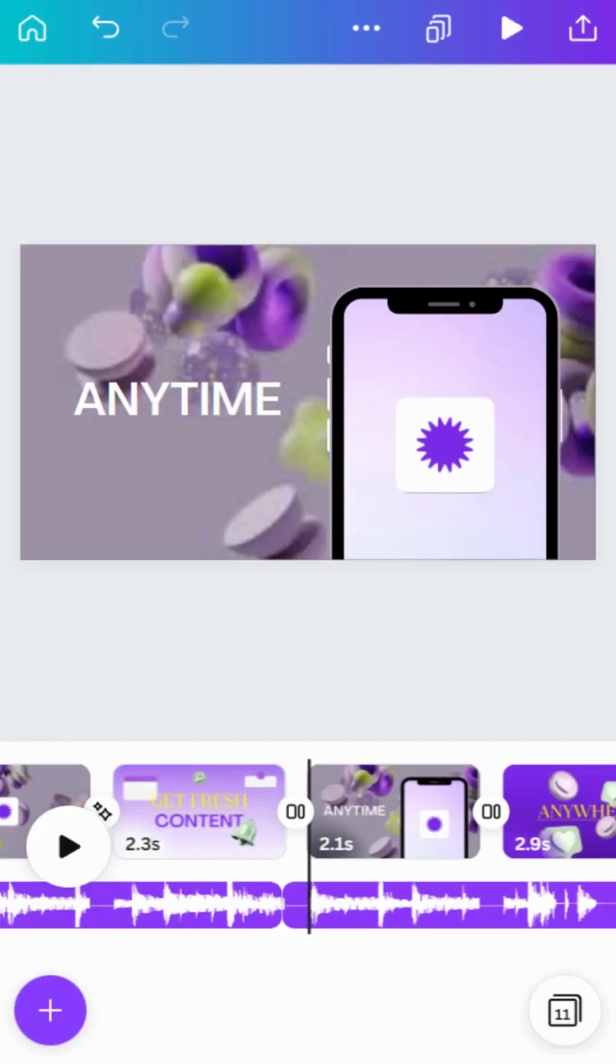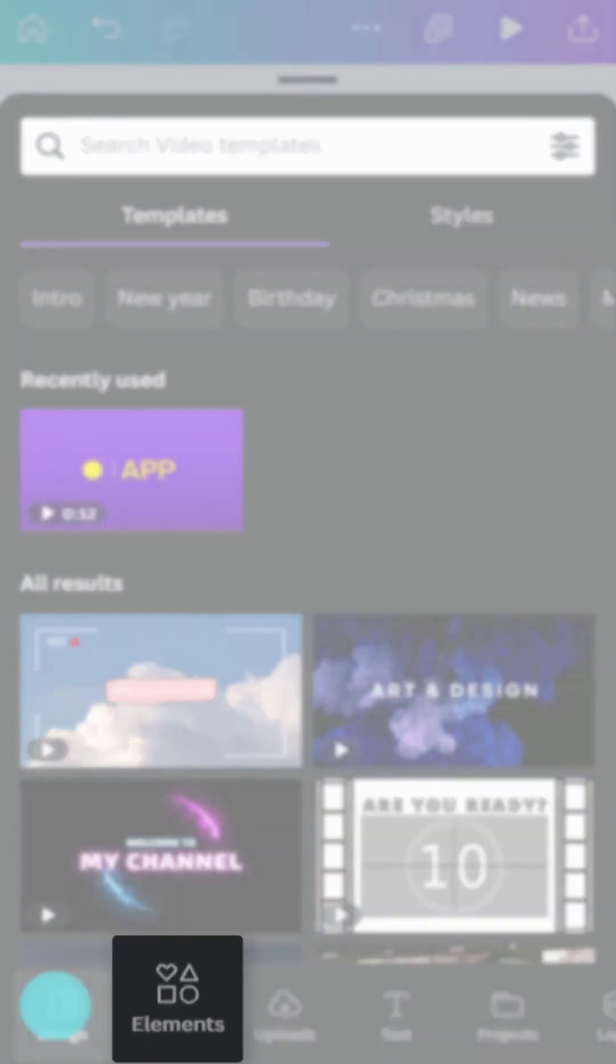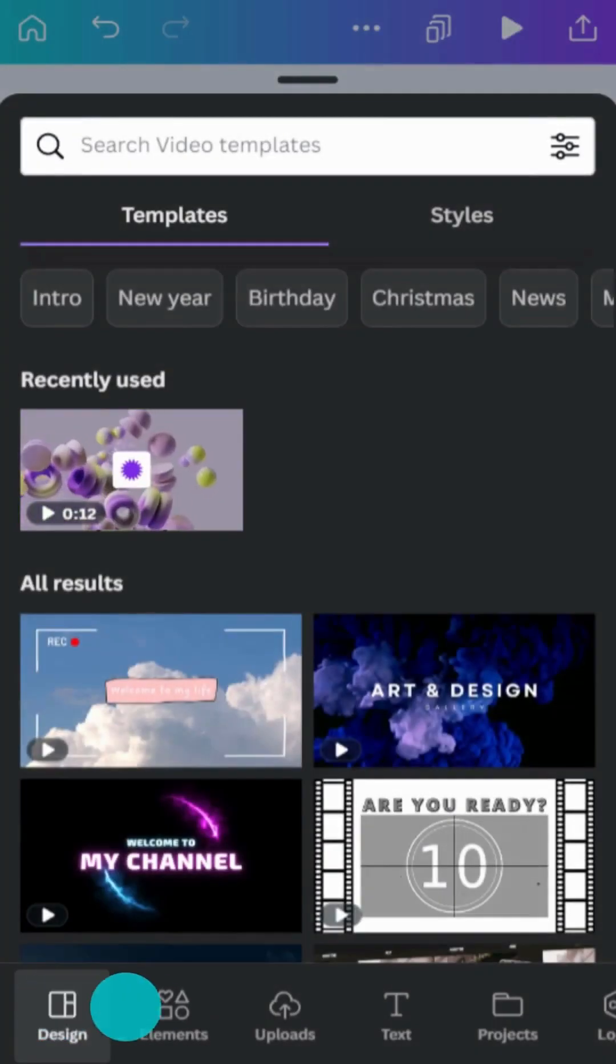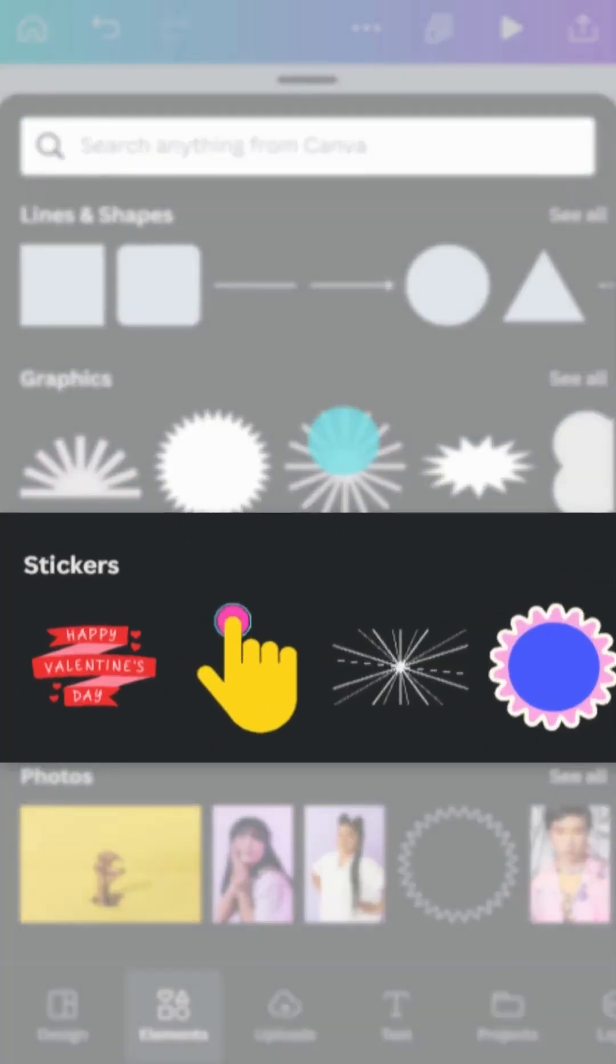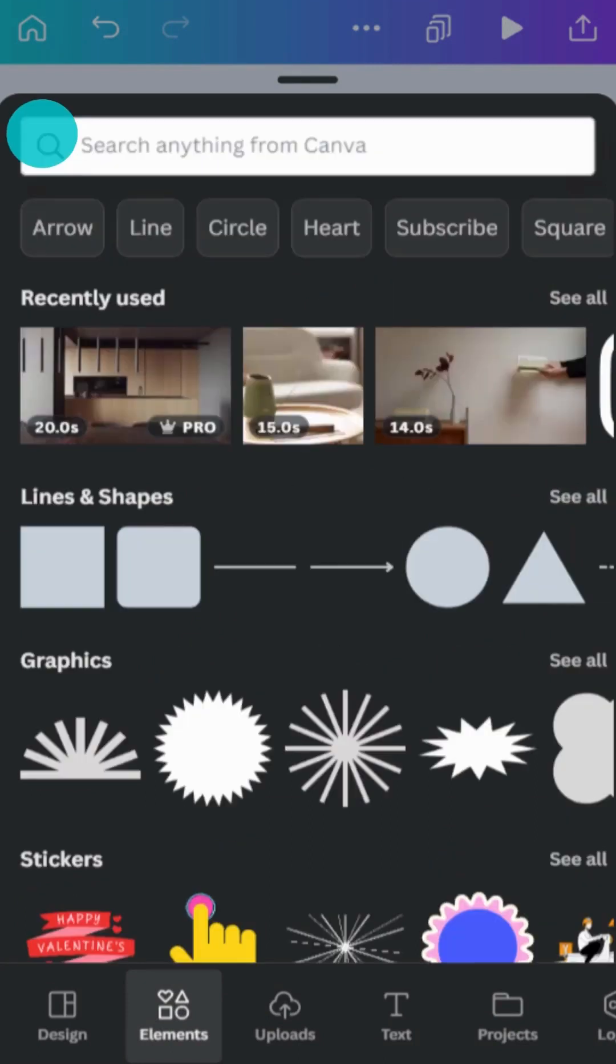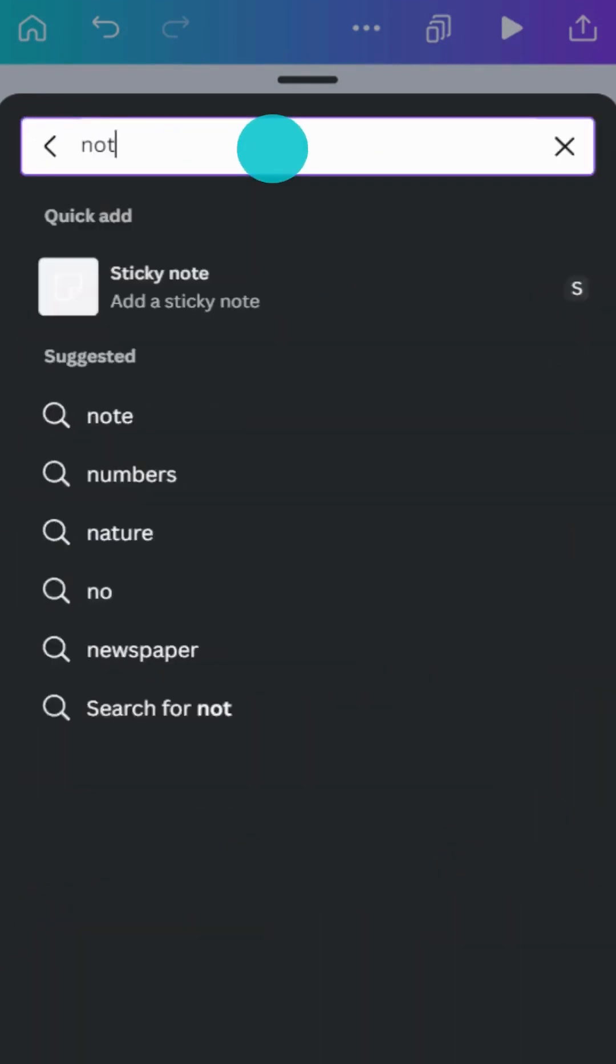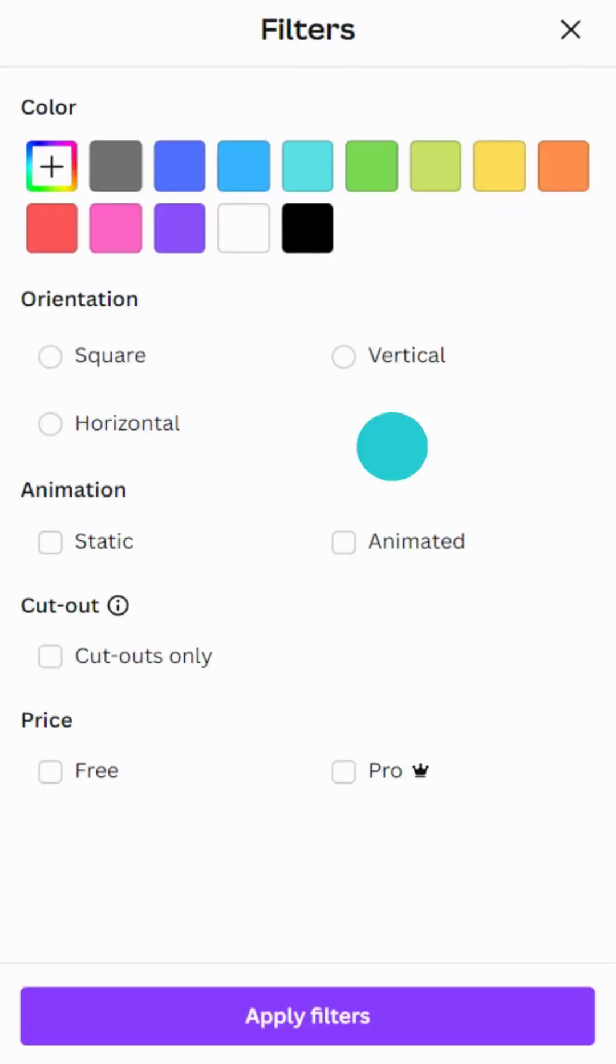Did you know there are tons of animated stickers in Canva's library? To find them, look for stickers in the Elements tab. Or, search for something specific, then filter by Animated to refine your search.